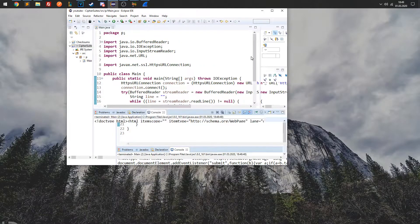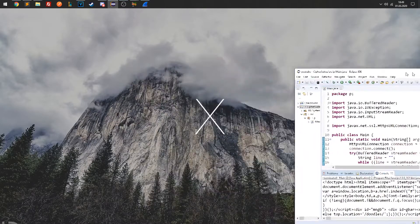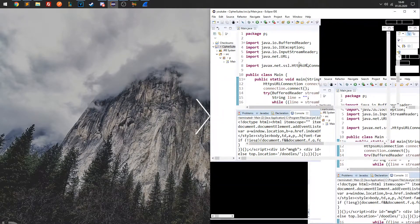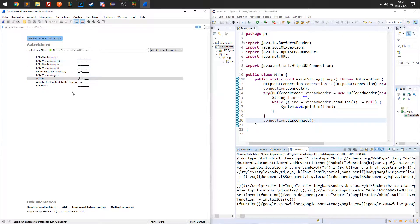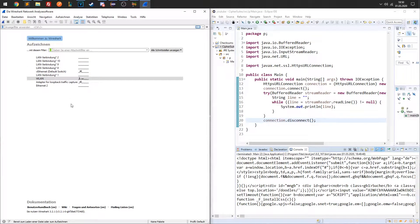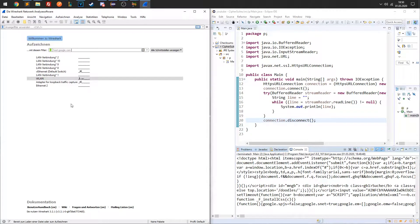Let's pull up Wireshark and take a look. I know that the application will talk to google.com, so to make life easier, I will only monitor traffic to google.com.